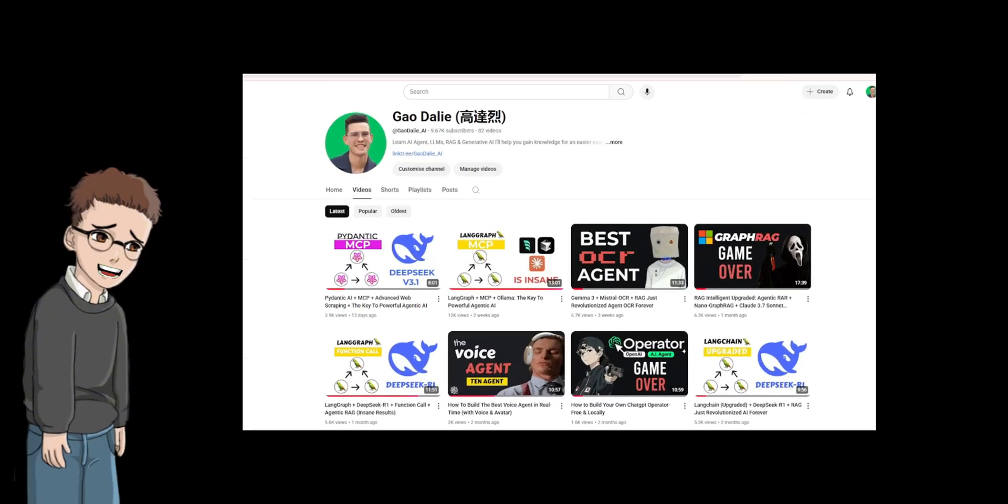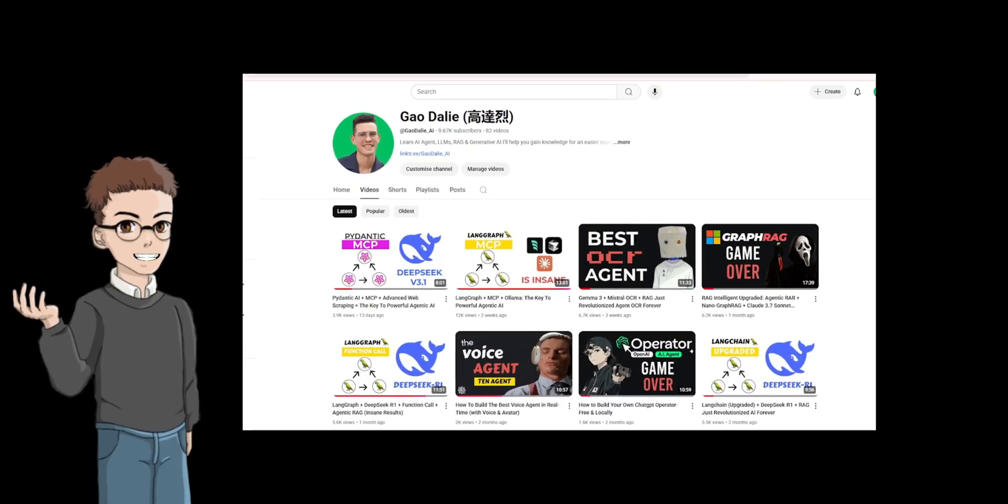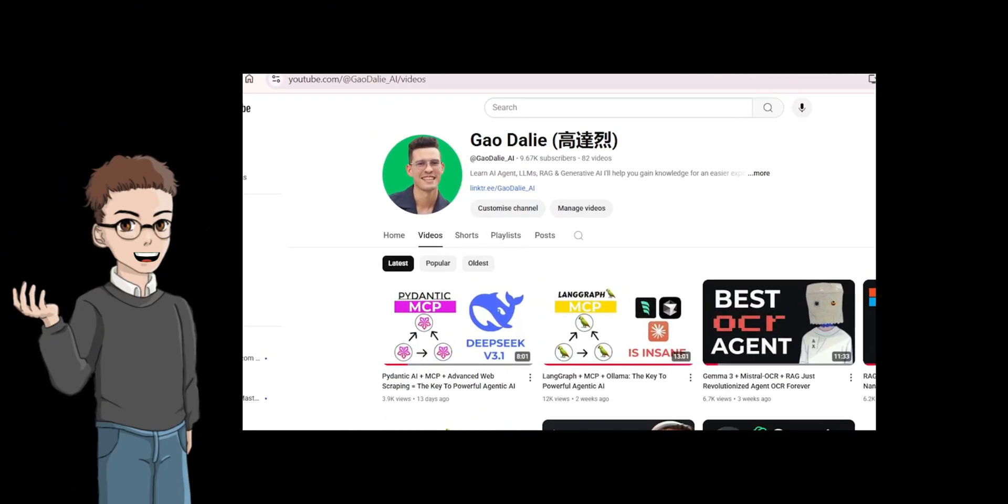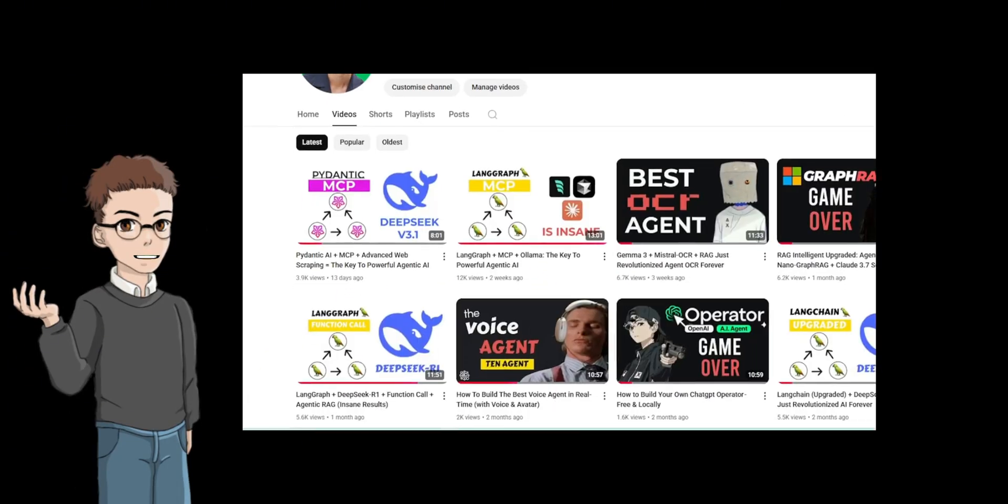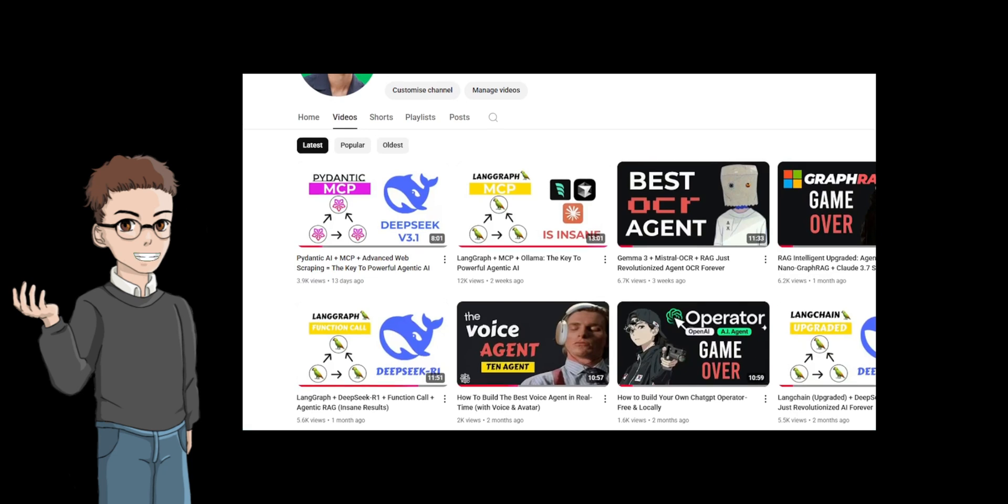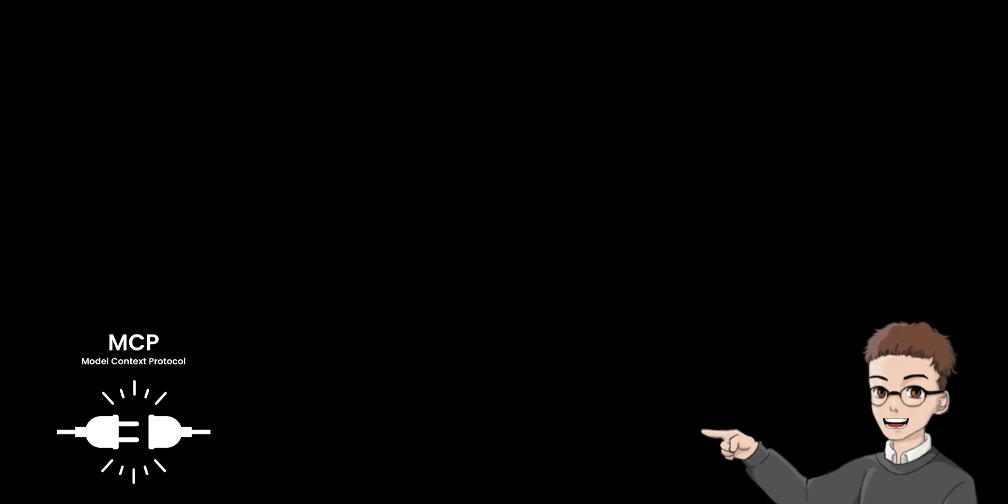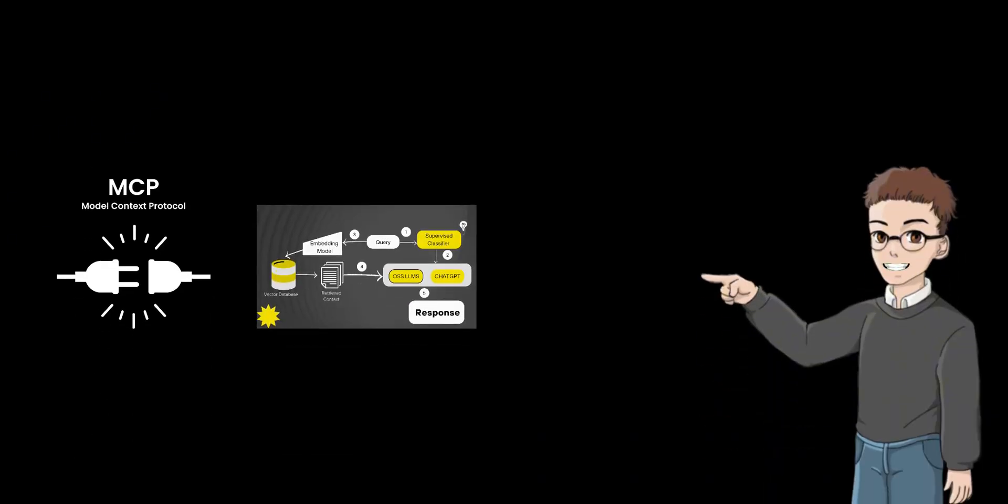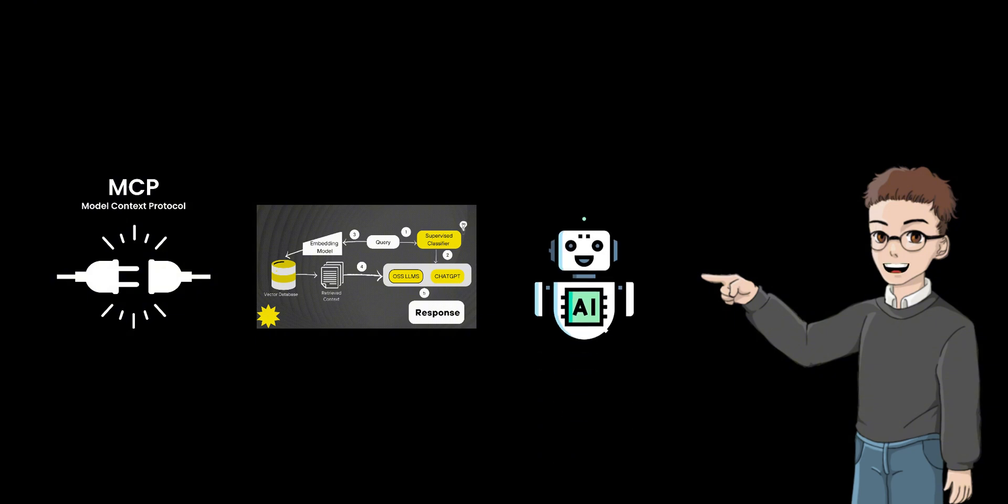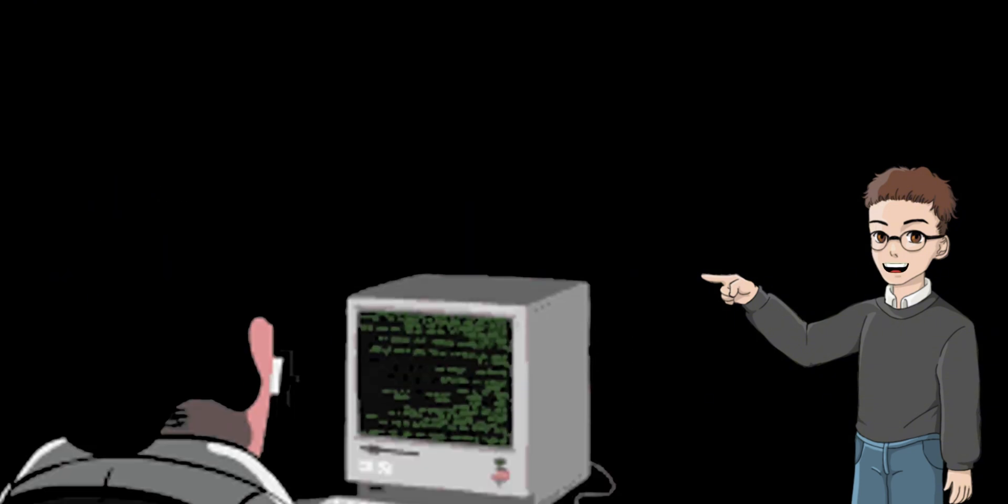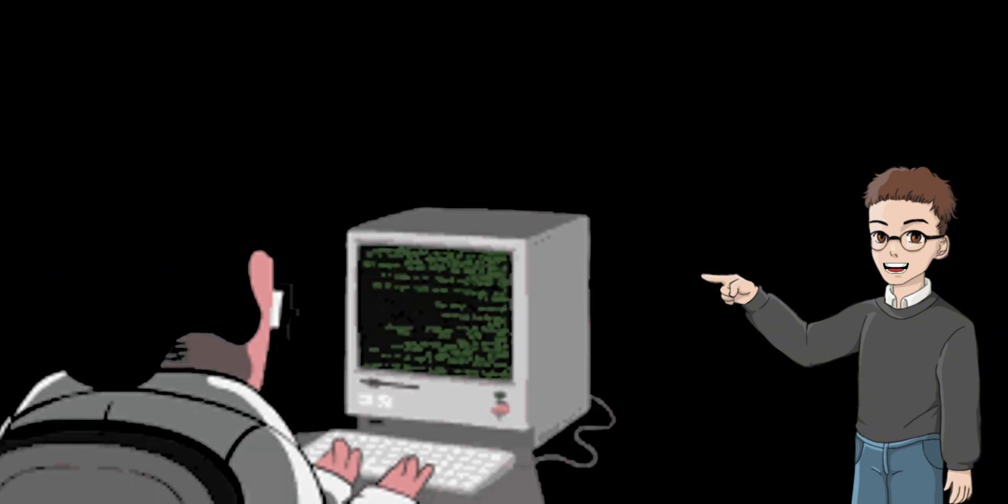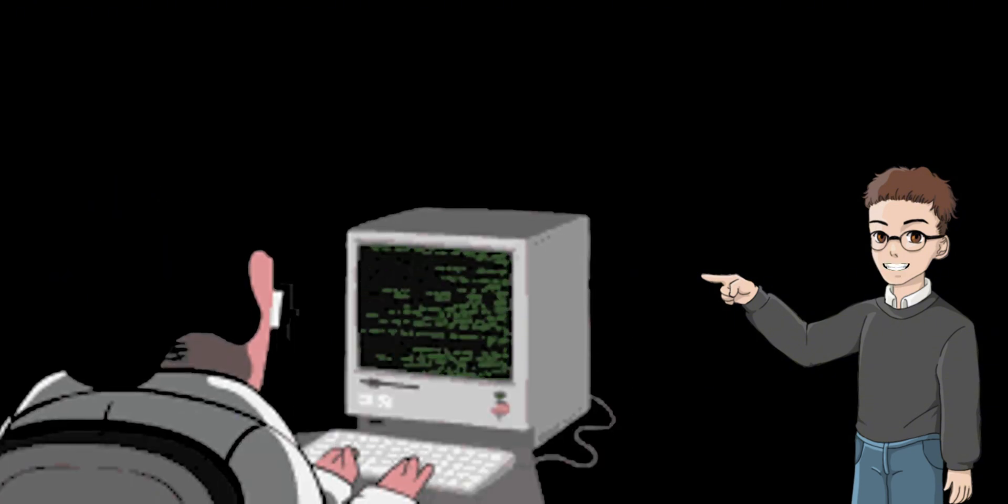If this is your first time watching me, I highly recommend checking out my previous video. I made a video about MCP which became a big hit in the AI community. MCP, RAG, and Agent have been very popular recently. Almost everyone working on AI is talking about this topic.